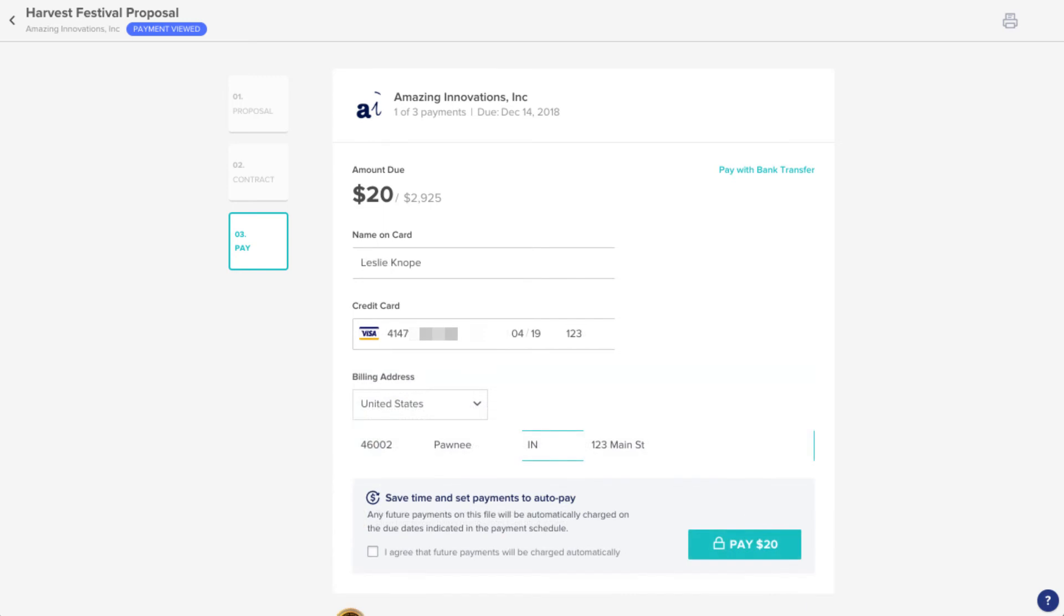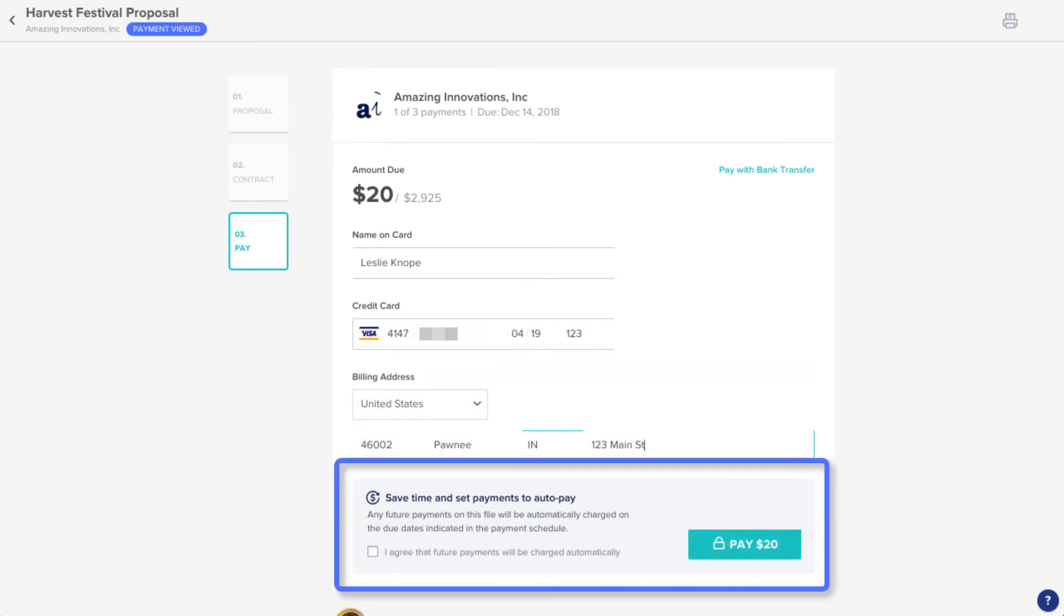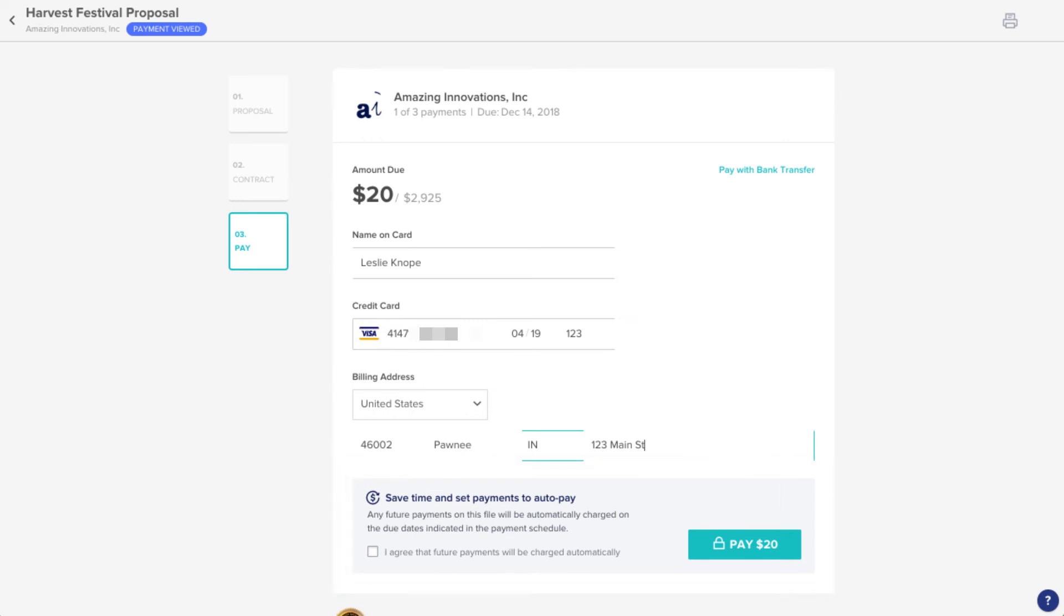They can also choose to set up AutoPay, even if you haven't required it, which will automatically draw funds from their selected account on the payment dates you've set up. Whatever they select, the funds will be directed right into your bank account once payments are made.